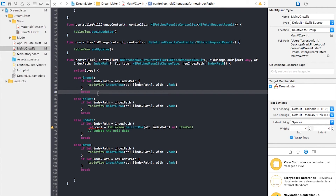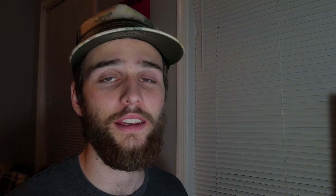What I mean by FRC is the Fetched Results Controller. By definition it provides the interface between Core Data and UITableView objects. In layman's terms, it allows you to access only the data you need so you don't have to store 10,000-plus objects in your memory at once. You can store just 10 objects at a time, so you don't have memory overload or leaks — it helps your app run faster. That's why we do it this way instead of loading up 10,000 objects in memory.